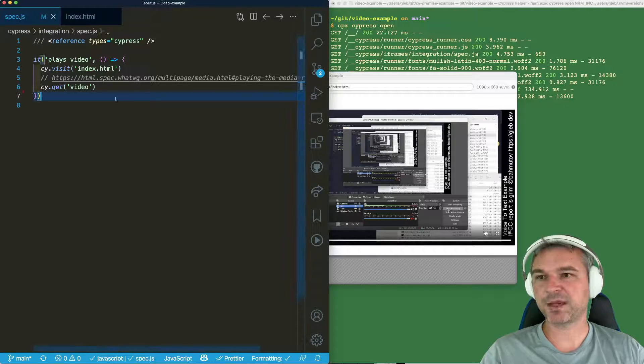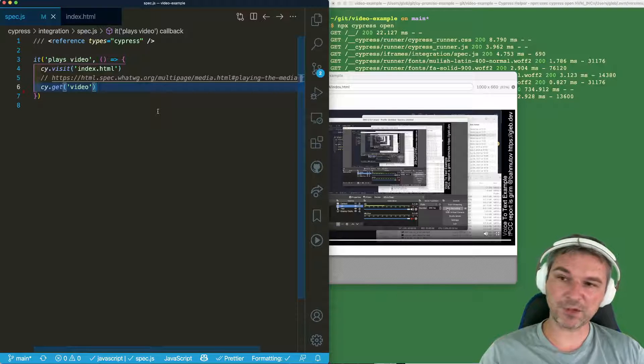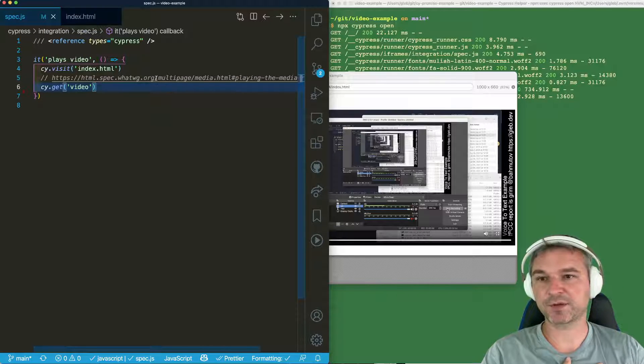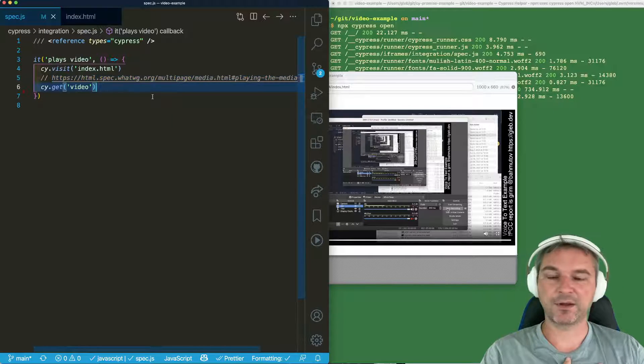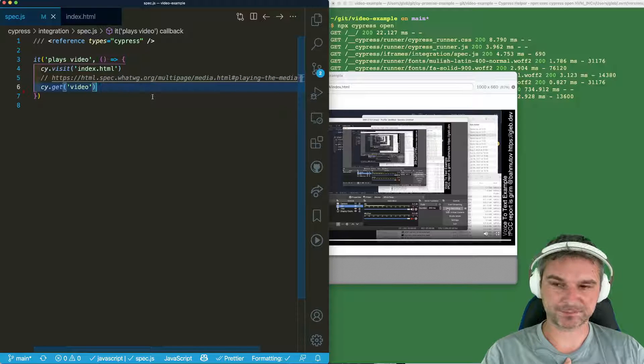My spec file is very simple. Now the video element has special properties and you can look at the spec which ones they are.